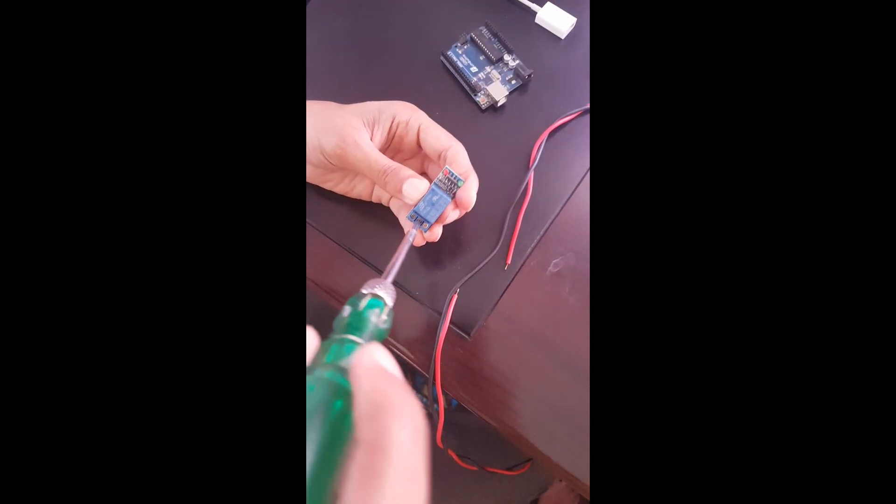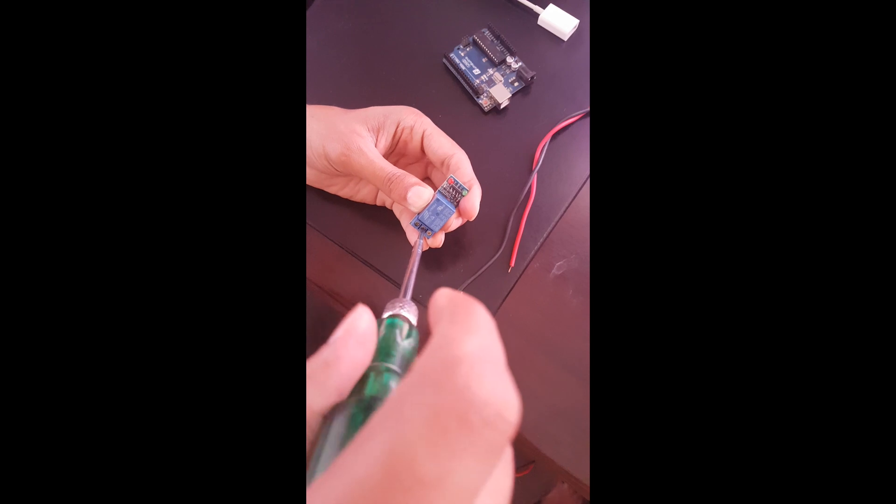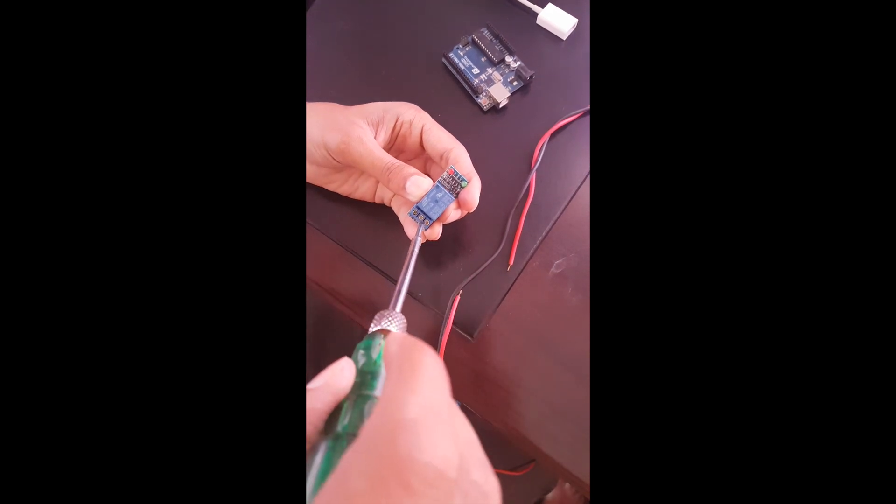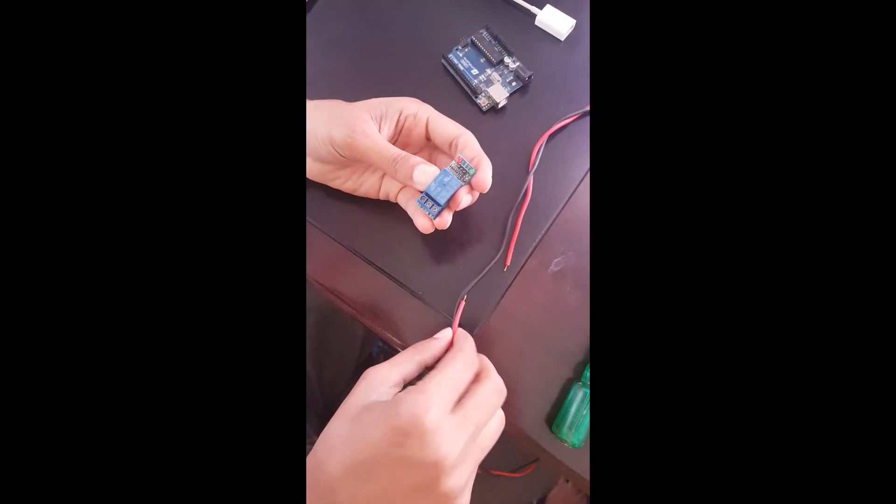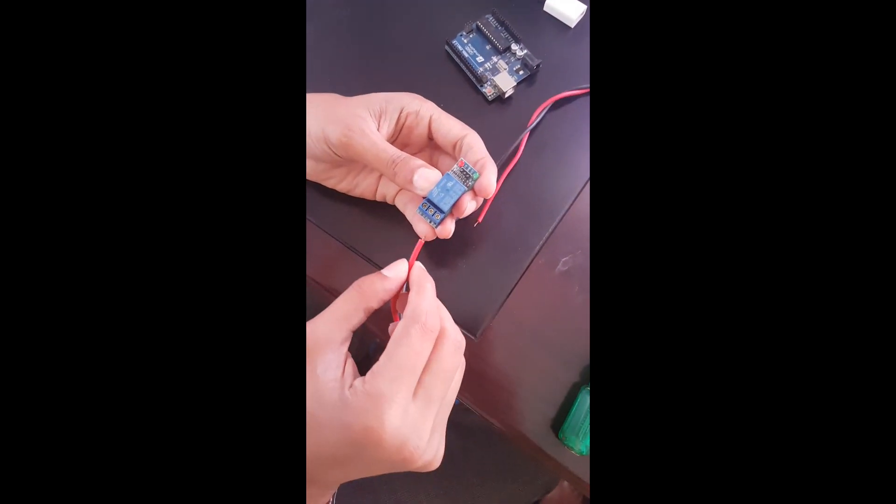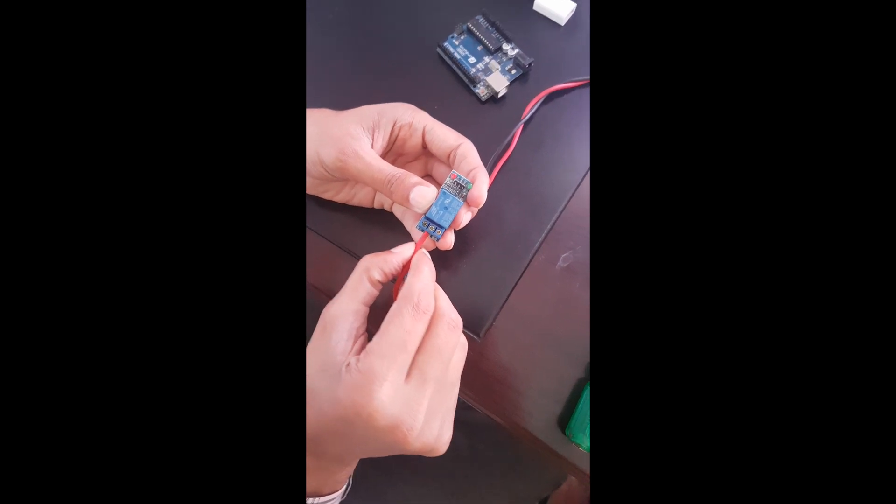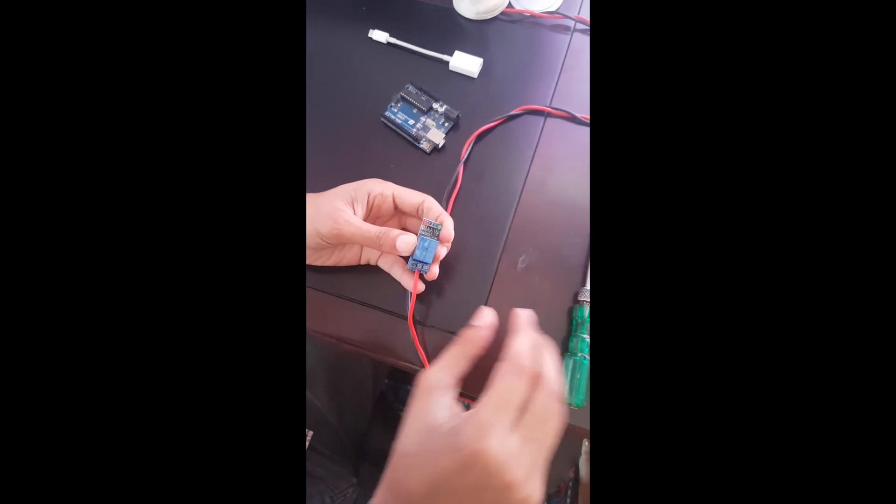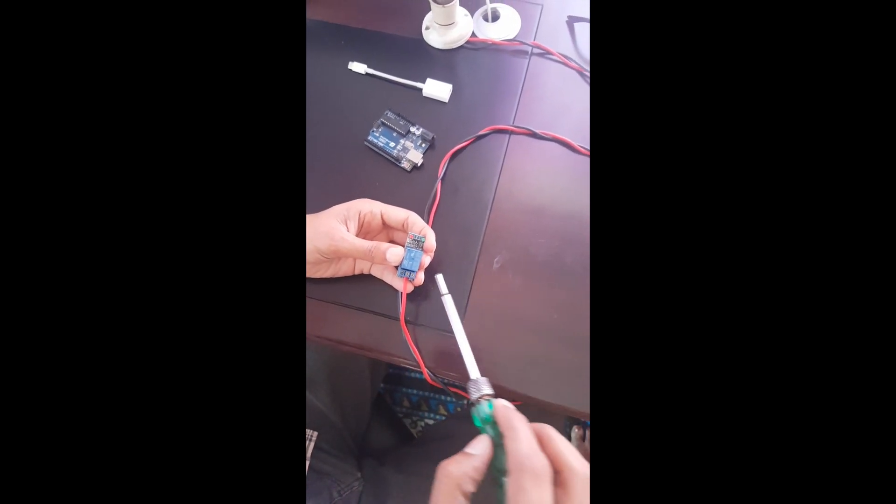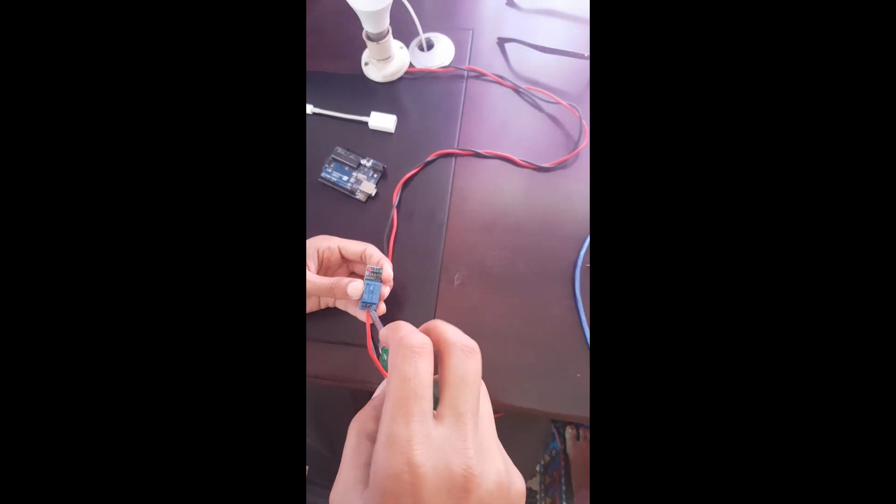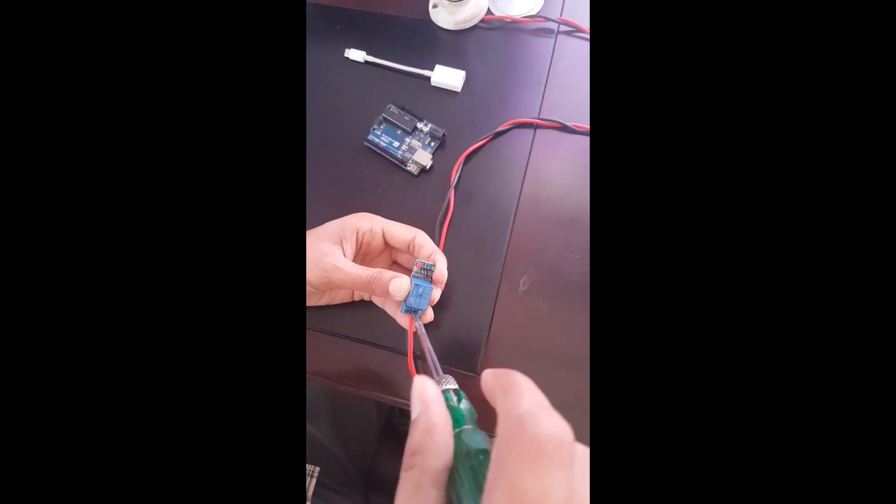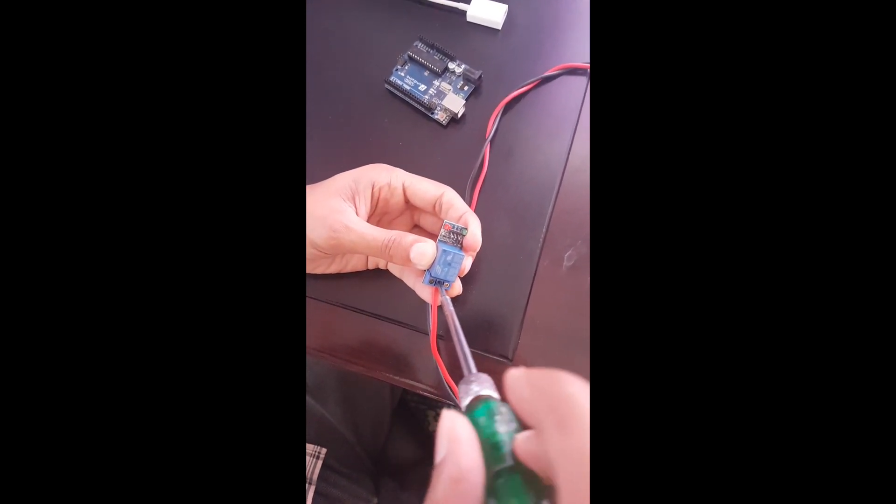As you can see, I have made a circuit incomplete by cutting off the red wire. Now I'm going to connect the two ends of this red wire to this relay. I'm connecting one end to the middle pin of the relay and other end of the red wire to either end of the relay pin.